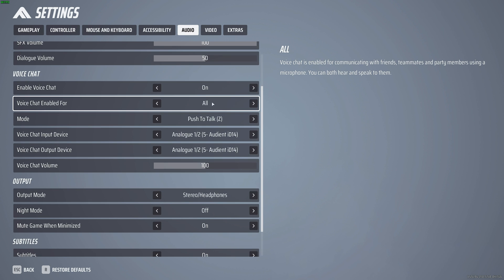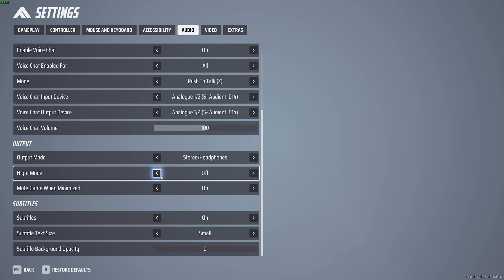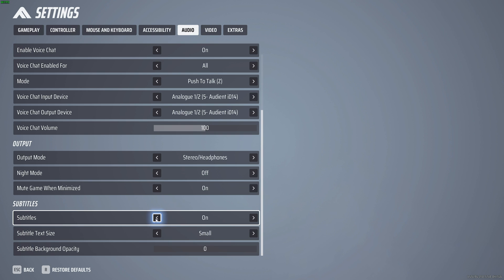Voice chat, I'd recommend leaving on, as people can make calls, etc. But I would recommend double-checking that your mode is set to push to talk, so you know exactly when you're speaking or not. Output, night mode I'd recommend leaving off, which should make footsteps more audible. However, you can enable it for a more compressed dynamic range, meaning quieter sounds are louder and louder sounds are quieter. And of course, subtitles I'd only recommend leaving on if you need them, otherwise they could be considered a distraction.